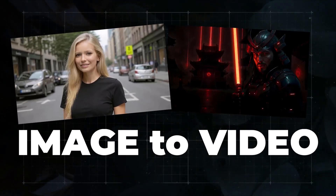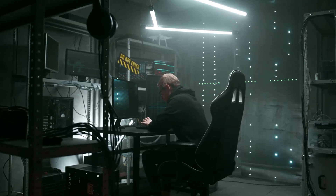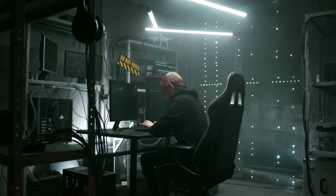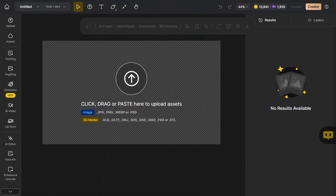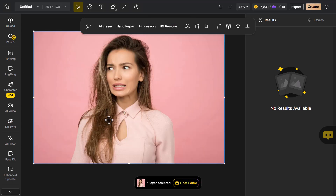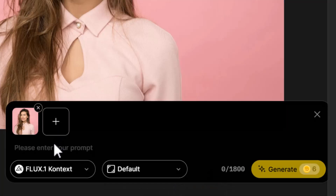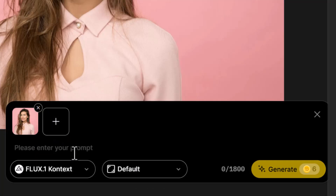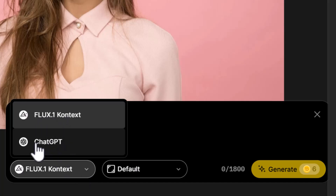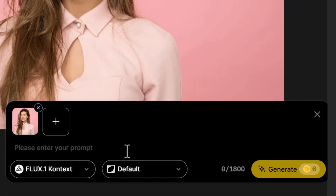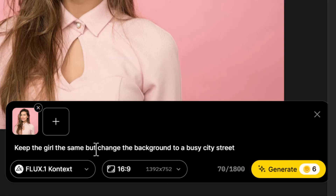We're going to start with image-to-video, testing two different images to really test these models' abilities. First, we'll generate the images right within Design AI for more control over the output. Using the chat feature, I can upload an image onto the canvas, then click 'chat editor' and work with it — adding images and choosing between Flux Context or ChatGPT. Sticking with Flux first, I'll select 16:9 and say something like 'keep the girl the same but change the background to a busy city street.'